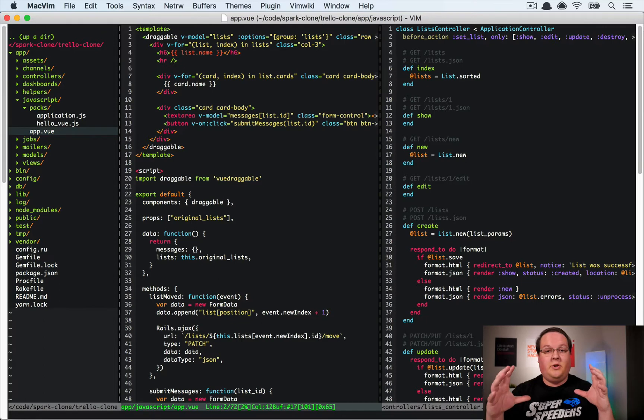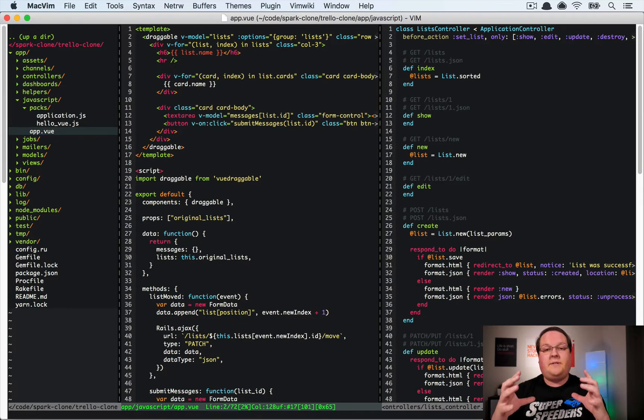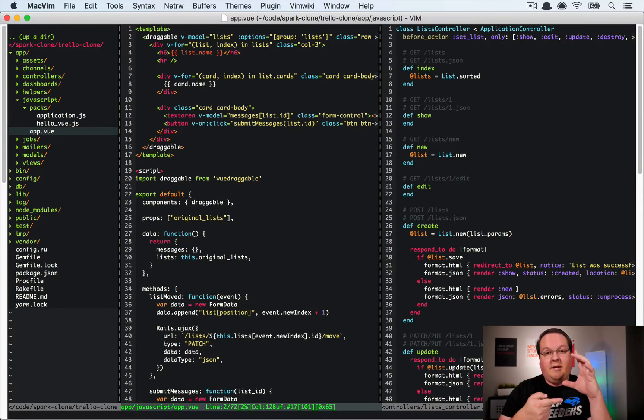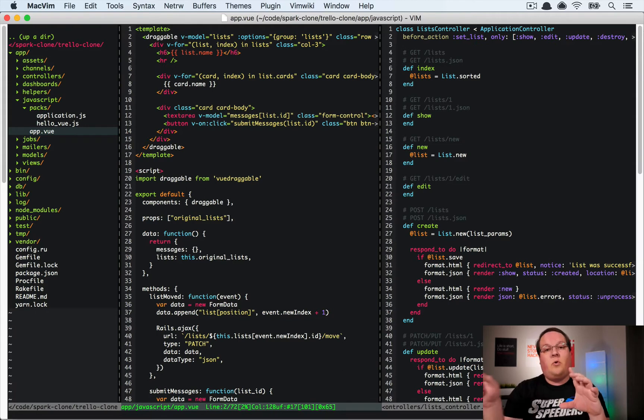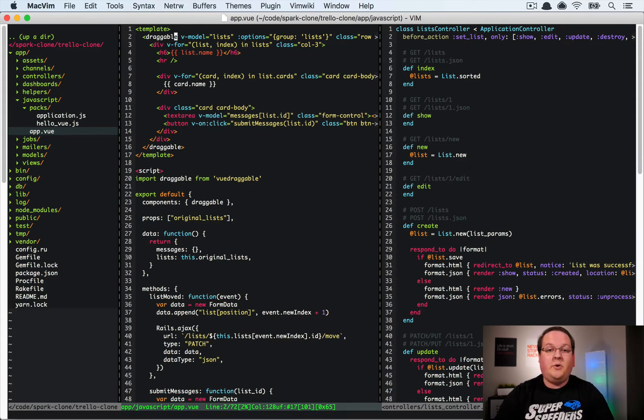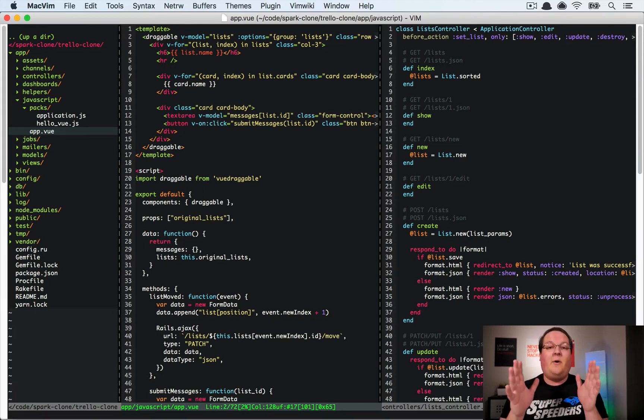And we want to also make sure that the grouping of these is set up so that we can drag cards not only in their own column but also across columns.